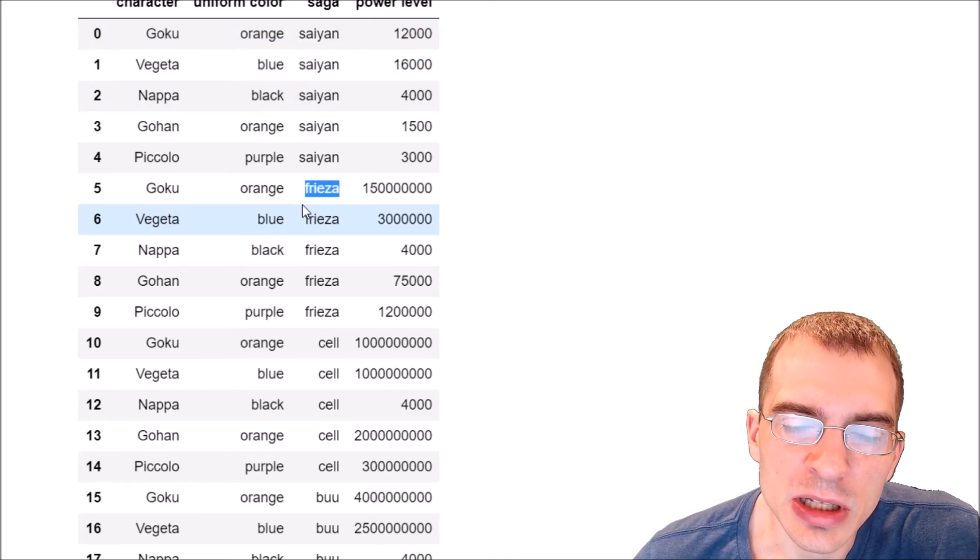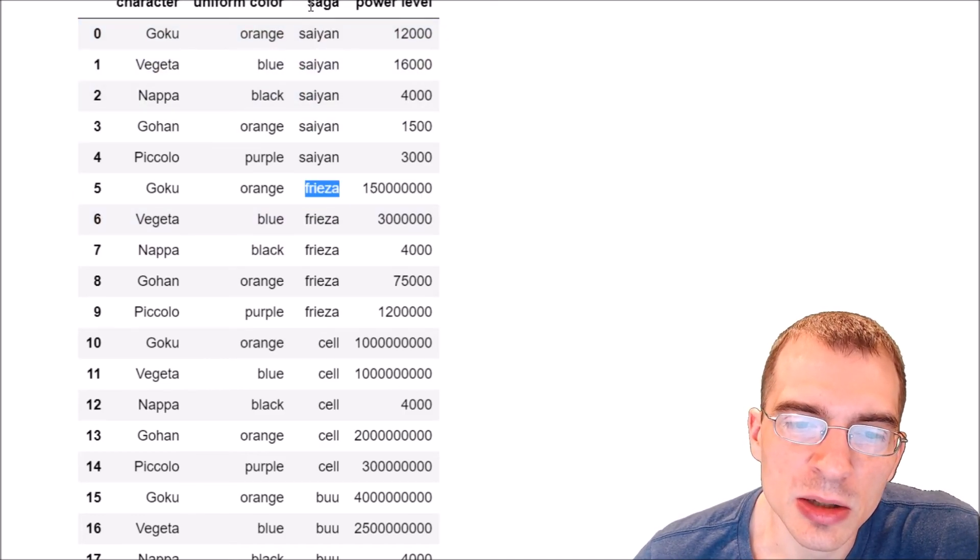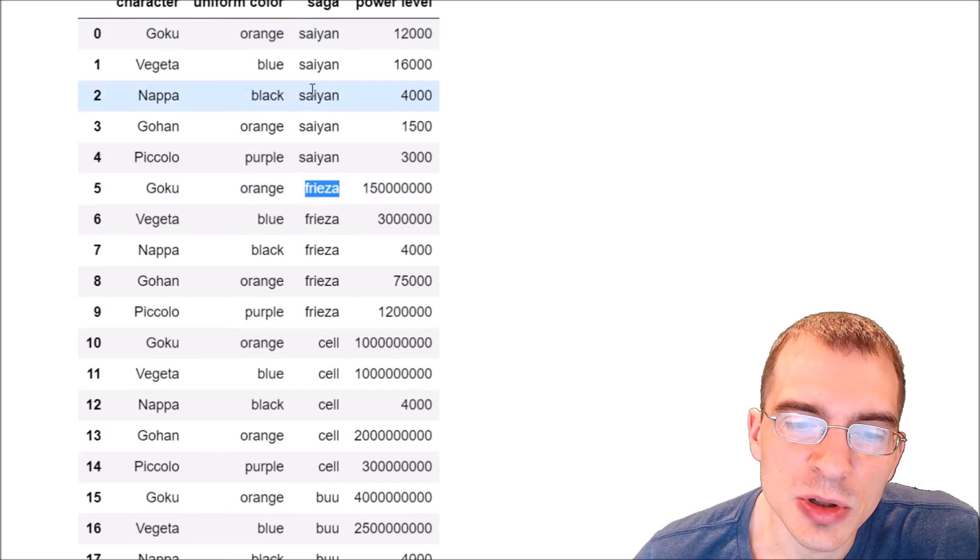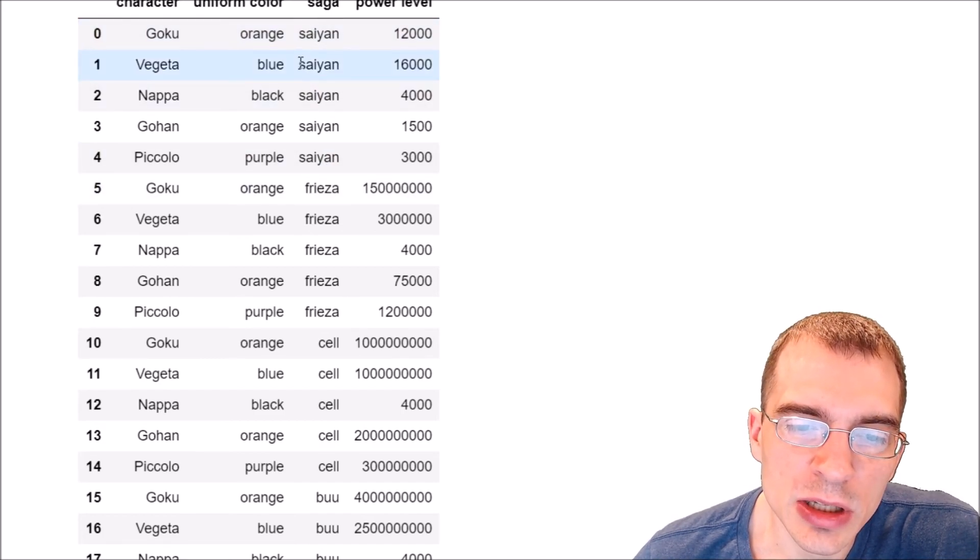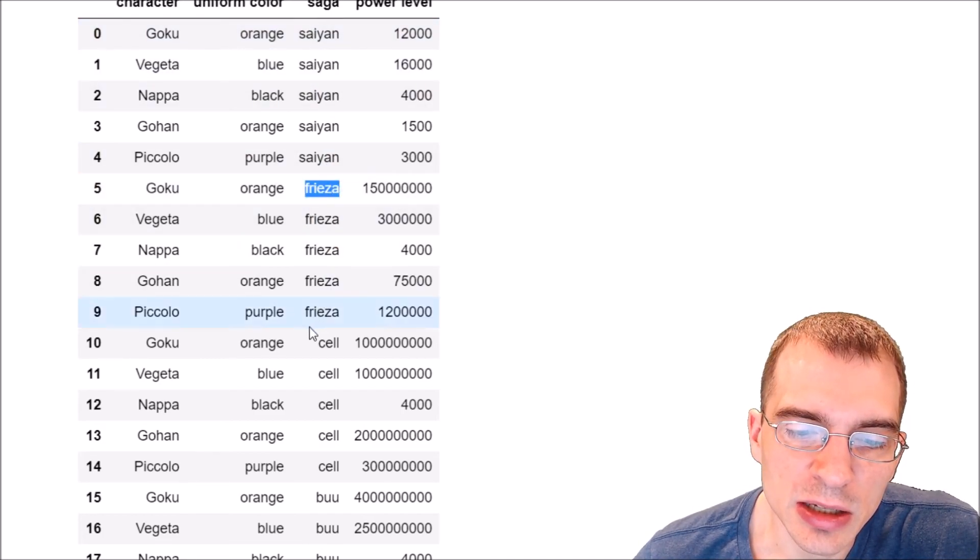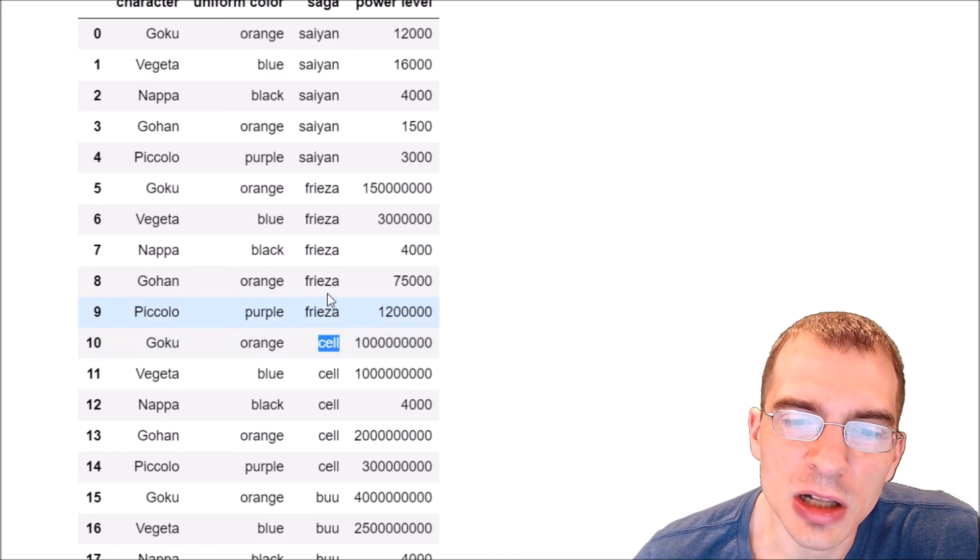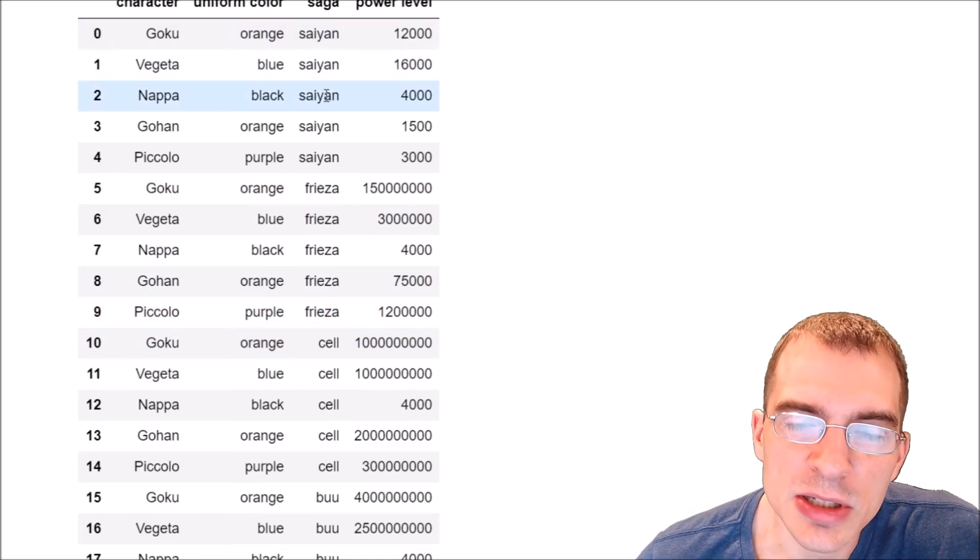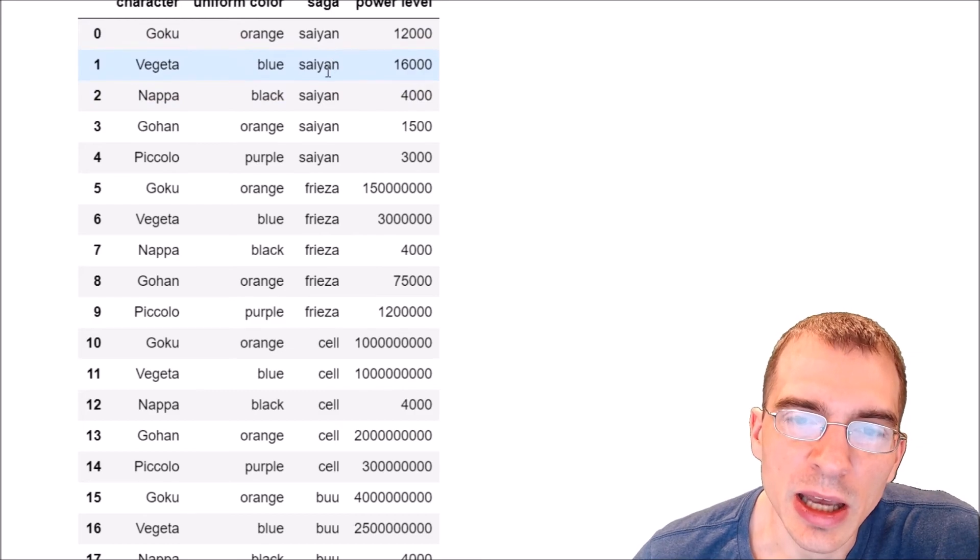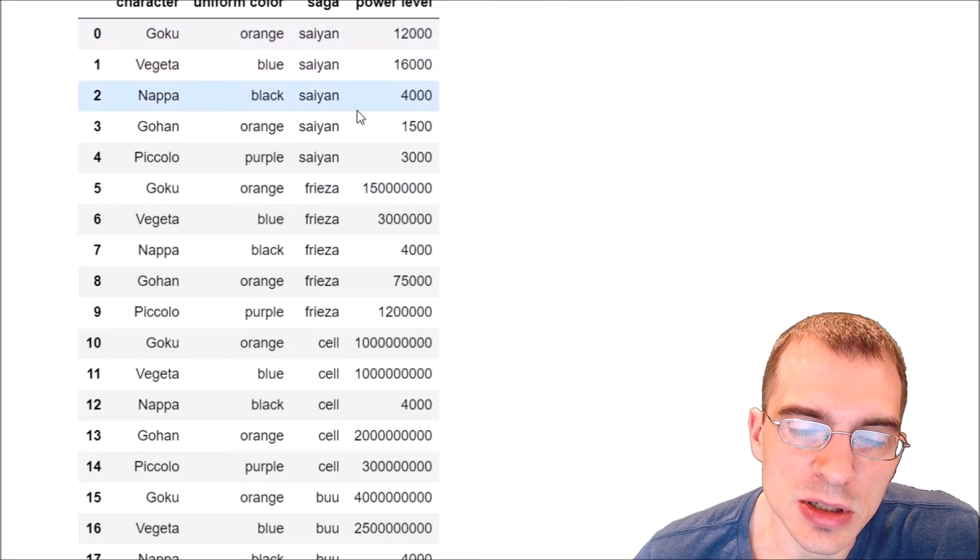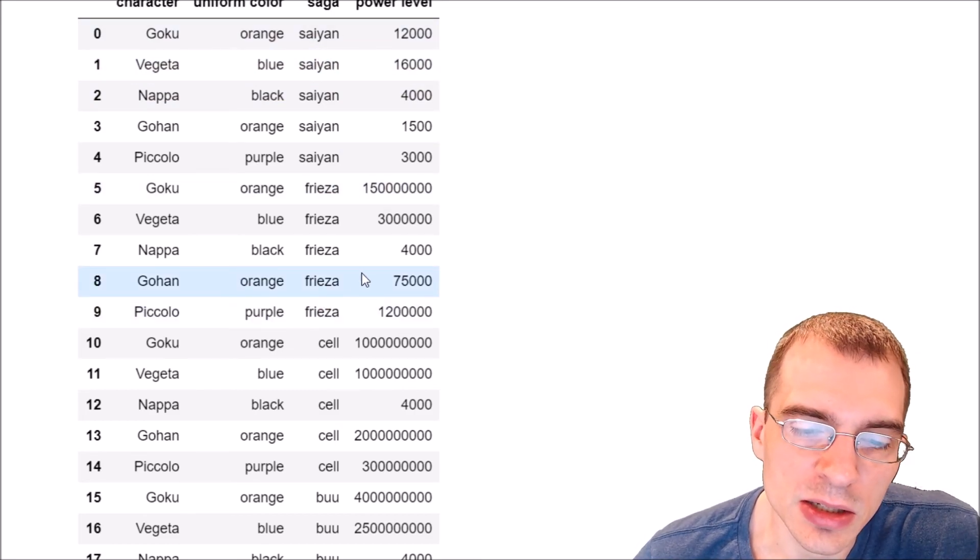We could instead represent the saga column as several different columns, one for each level that it takes on, and then within each of those columns we'd have the associated power level. That would essentially be a wide format versus this tall format that the data is in right now.